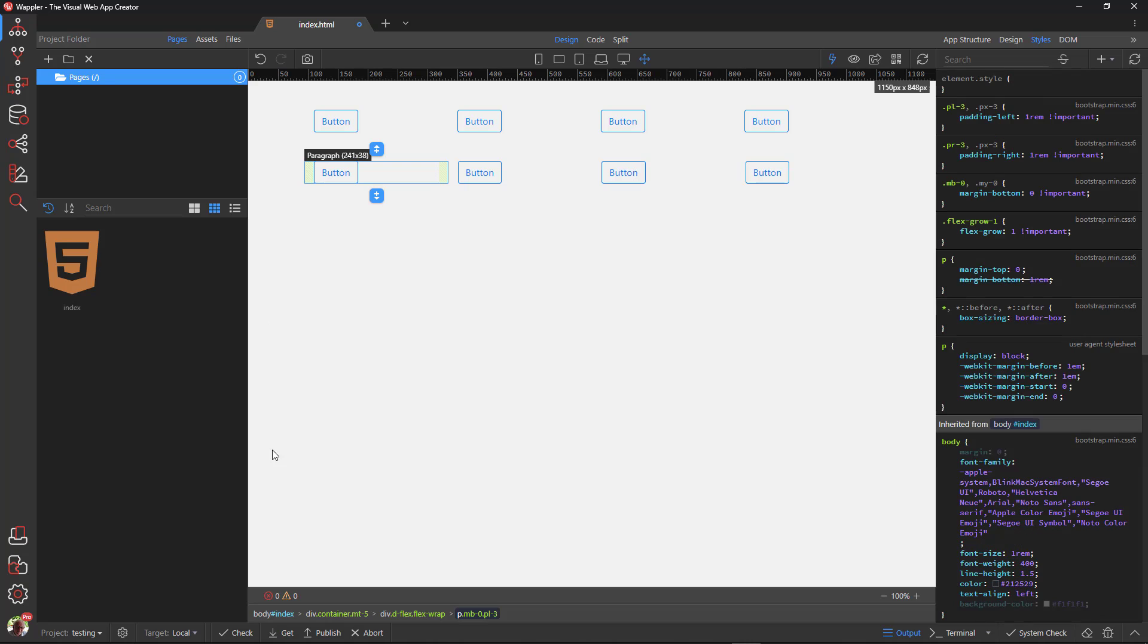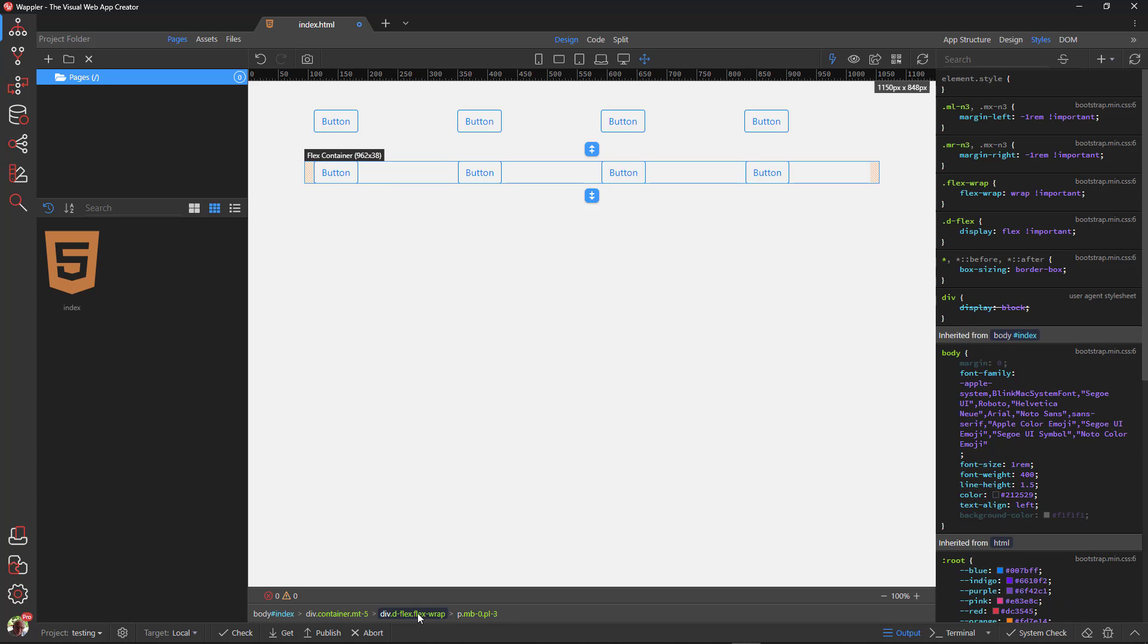I now choose the flex container. As with the row element, we see that it too has display flex, flex wrap and negative margins.